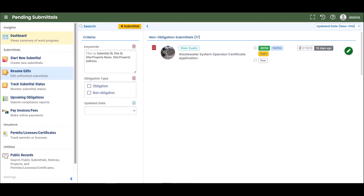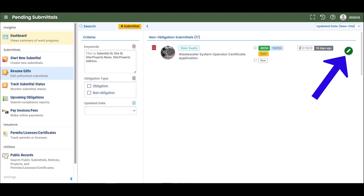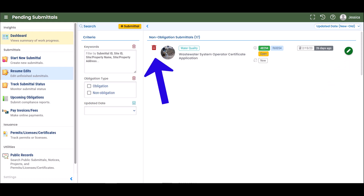Please keep in mind that once you start a submittal, you may save your information and return back to the submittal at a later date to complete. This is known as a pending submittal. Pending submittals can be accessed by selecting Resume Edits. Click the pencil icon on the submittal record. If you wish to delete a pending submittal, select the trashcan icon. If a payment has been made on a pending submittal, the submittal cannot be deleted.